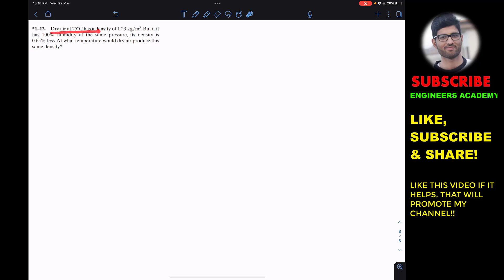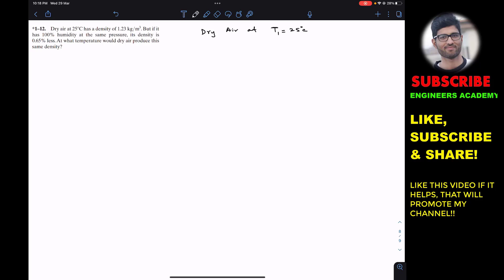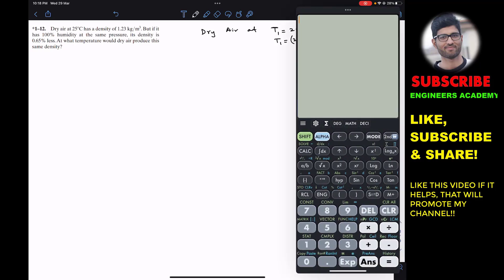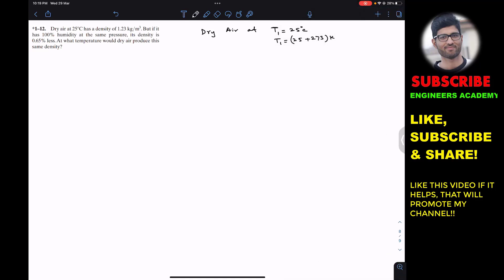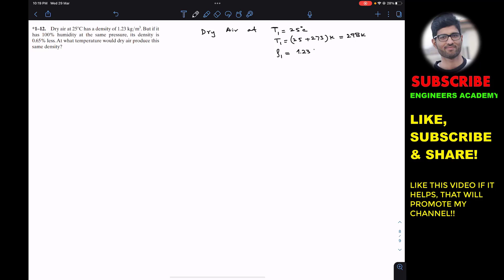The problem says that dry air at 25 degrees C has a density of 1.23 kg per cubic meter. We have dry air at temperature T1, that is 25 degrees C, and in Kelvin T1 will be 25 plus 273, which is 298 Kelvin. The density at T1, let's call it rho1, is 1.23 kg per cubic meter.